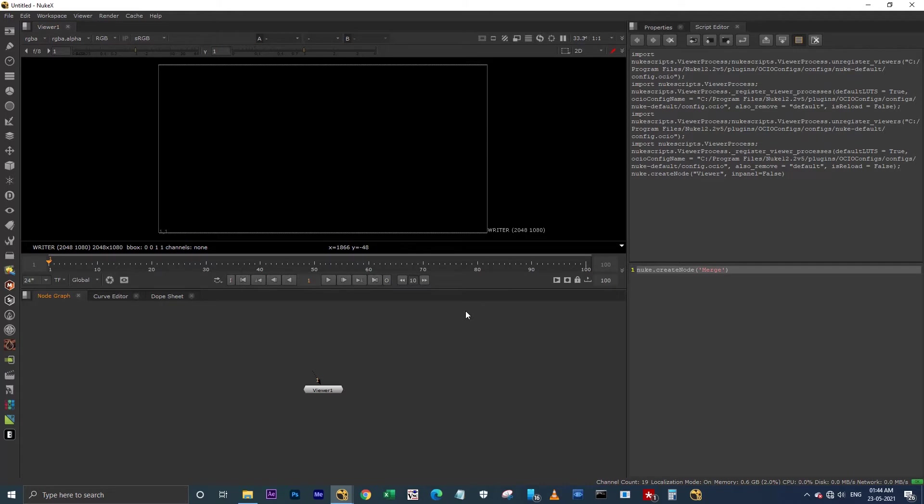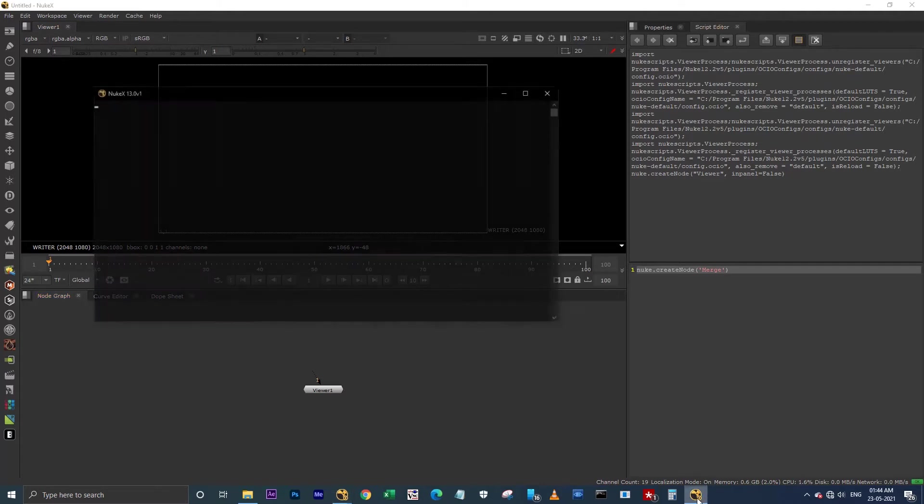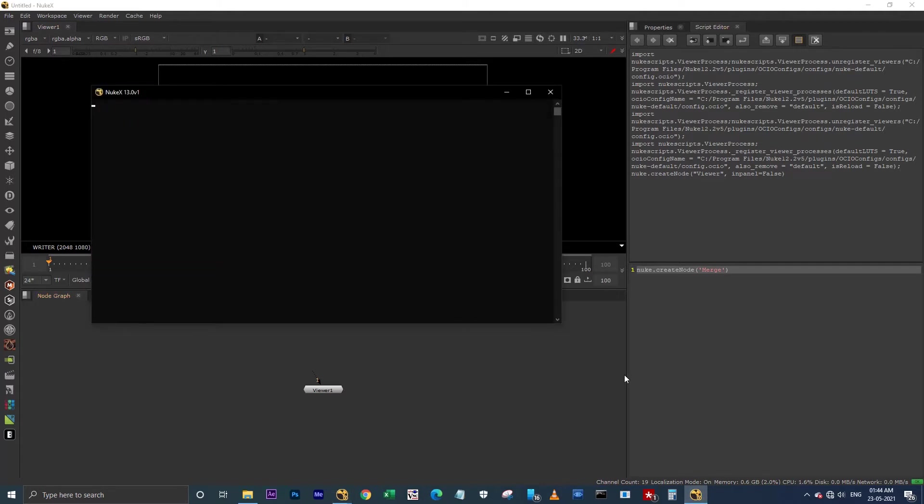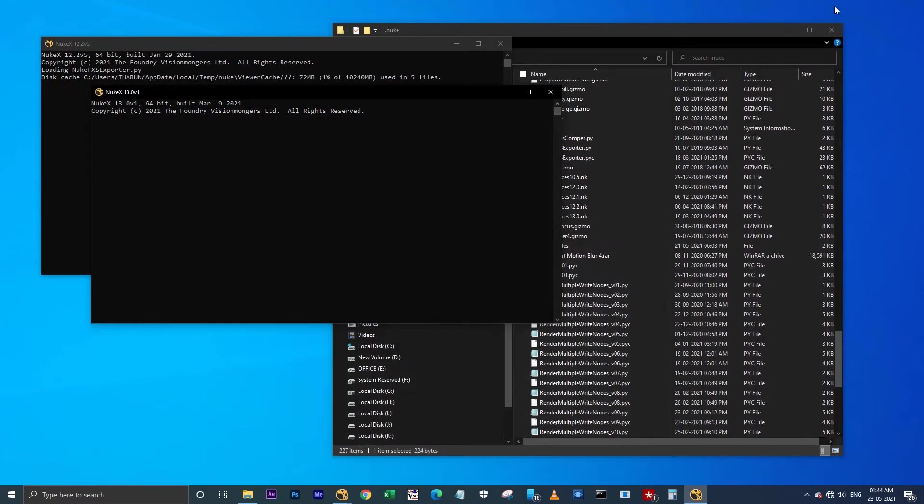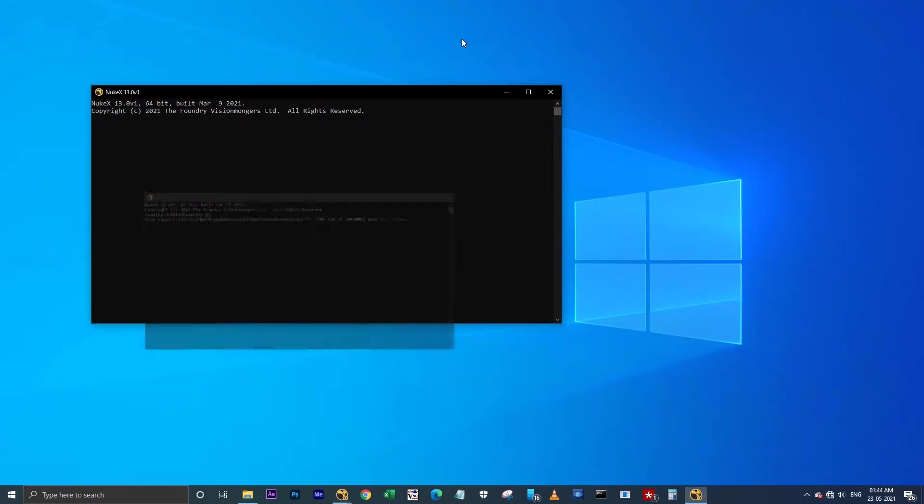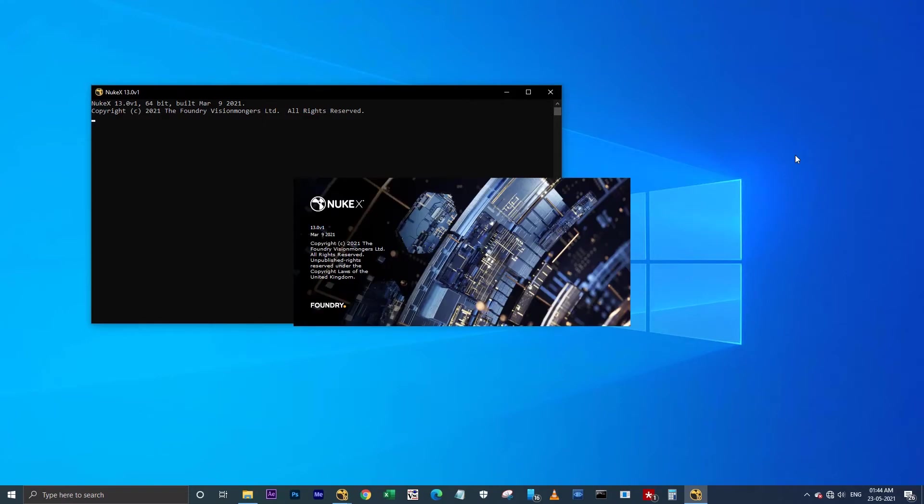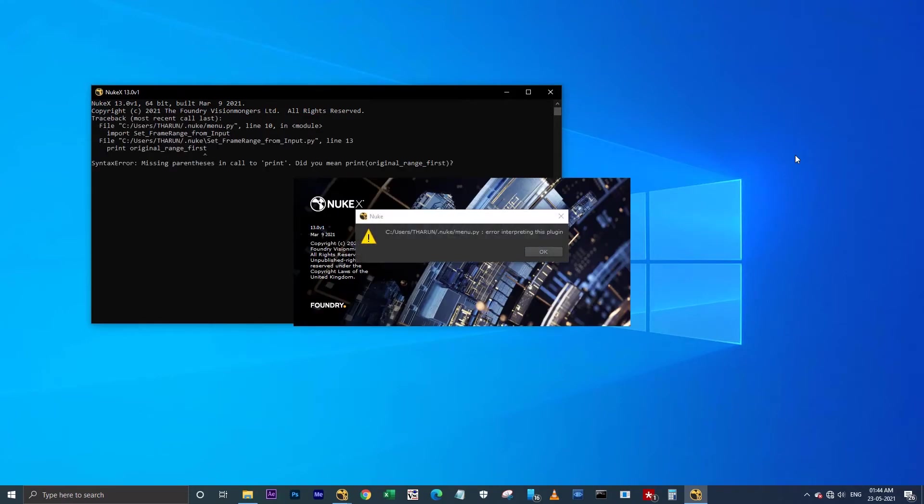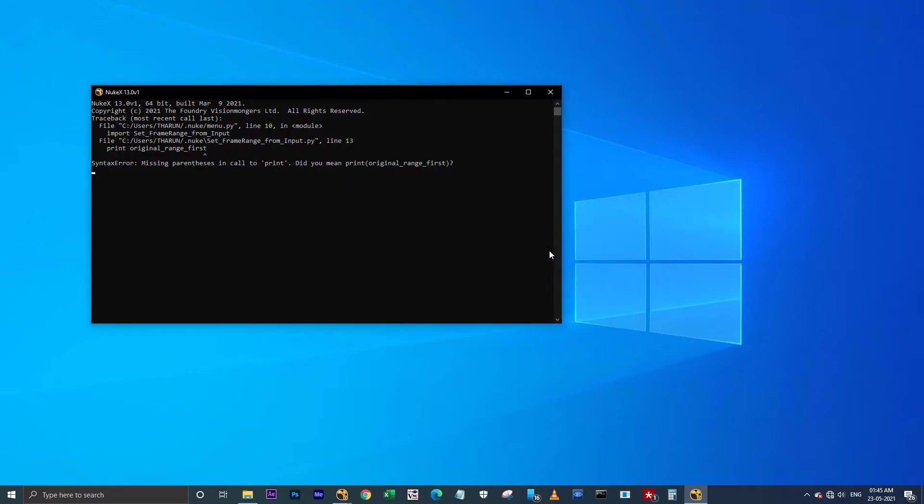But see what happens when I launch Nuke 13 here. When Nuke 13 gets launched, it's showing the error in menu.py. Because I have some scripts written in Python 2, that's why it's showing the error.